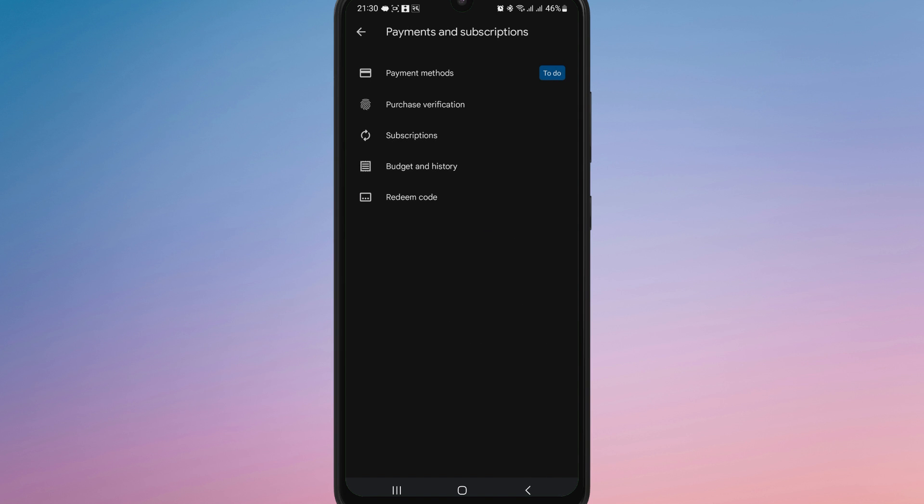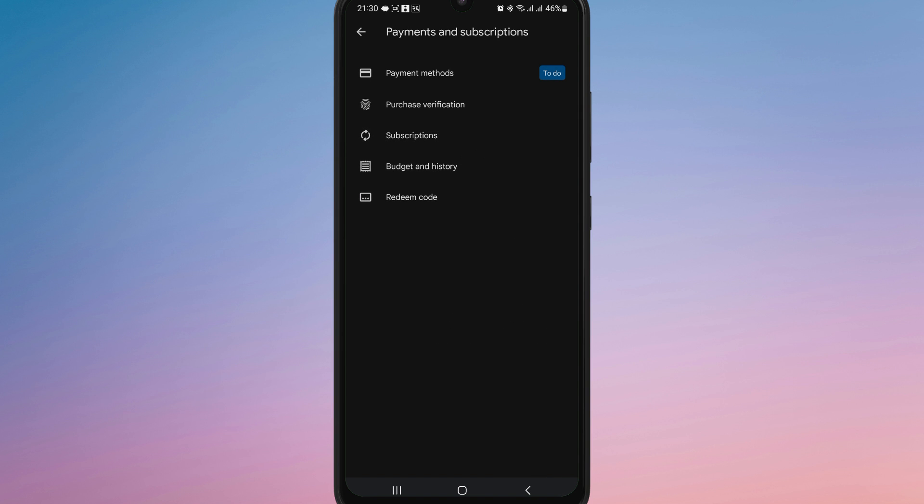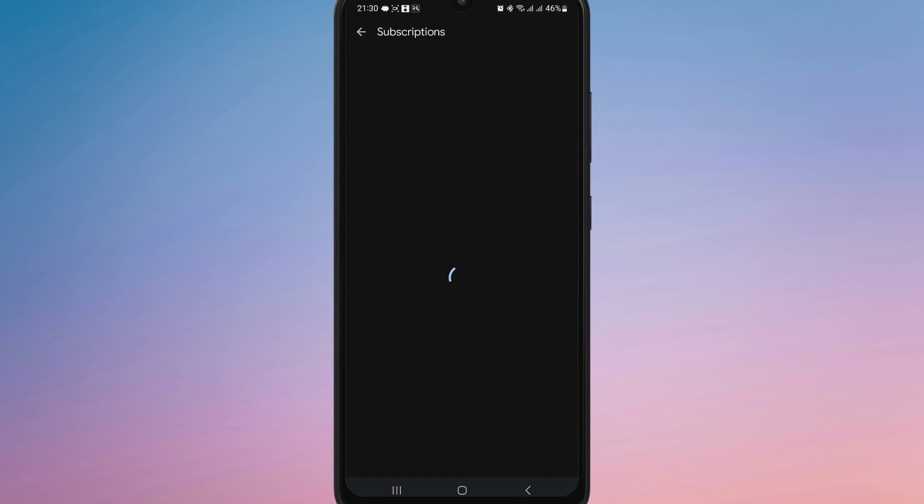Make sure you cancel at least 24 hours before the next billing date to avoid being charged again. You will also receive a confirmation email from Google regarding your cancellation.